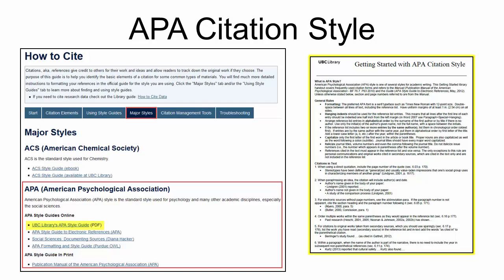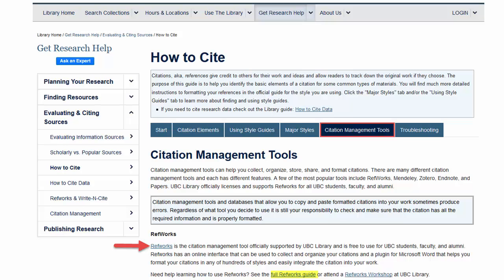We highly recommend you download a copy of the UPC Library's APA Style Guide. It contains important information about APA style and will help you format most citations. If you select Citation Management Tools, you will see a link for RefWorks. RefWorks saves time — it allows you to create your own database of citations and format bibliographies.